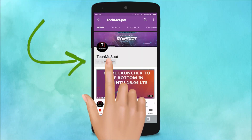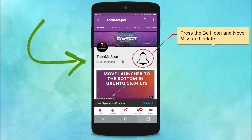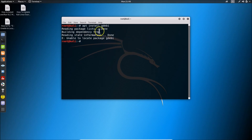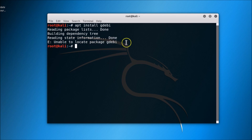Subscribe to the TechMe Spot channel and press the bell icon to never miss another update. In this tutorial, I'm going to show you how to fix the 'E: unable to locate package' error in Kali Linux. If I go to my terminal, you can see I'm trying to install the package gdebi and I'm getting this error: E: unable to locate package gdebi.